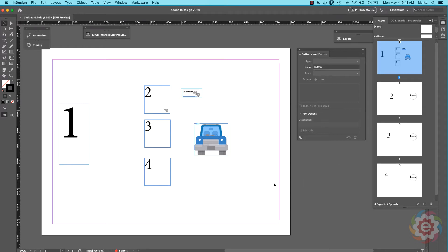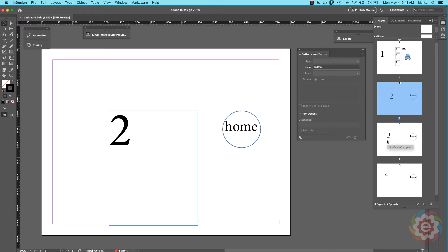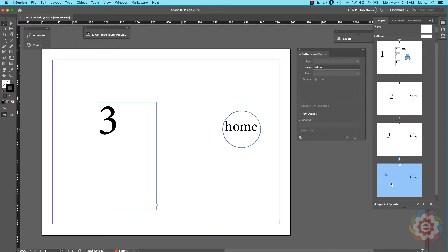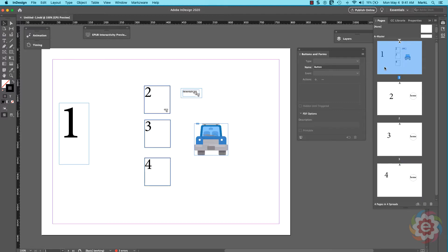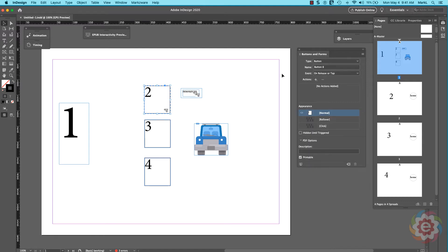I have four pages in this document. This is the first page — it has some text frames on it and a graphic frame with a car in it. We have another set of pages that are basically just numbers with a little ellipse text frame with the word 'home' in it. What I'm going to do is show you some basics: we'll set up a situation where clicking on a text frame takes you to page two. This already has a button function applied to it, so I'll back up and show you how I did this.